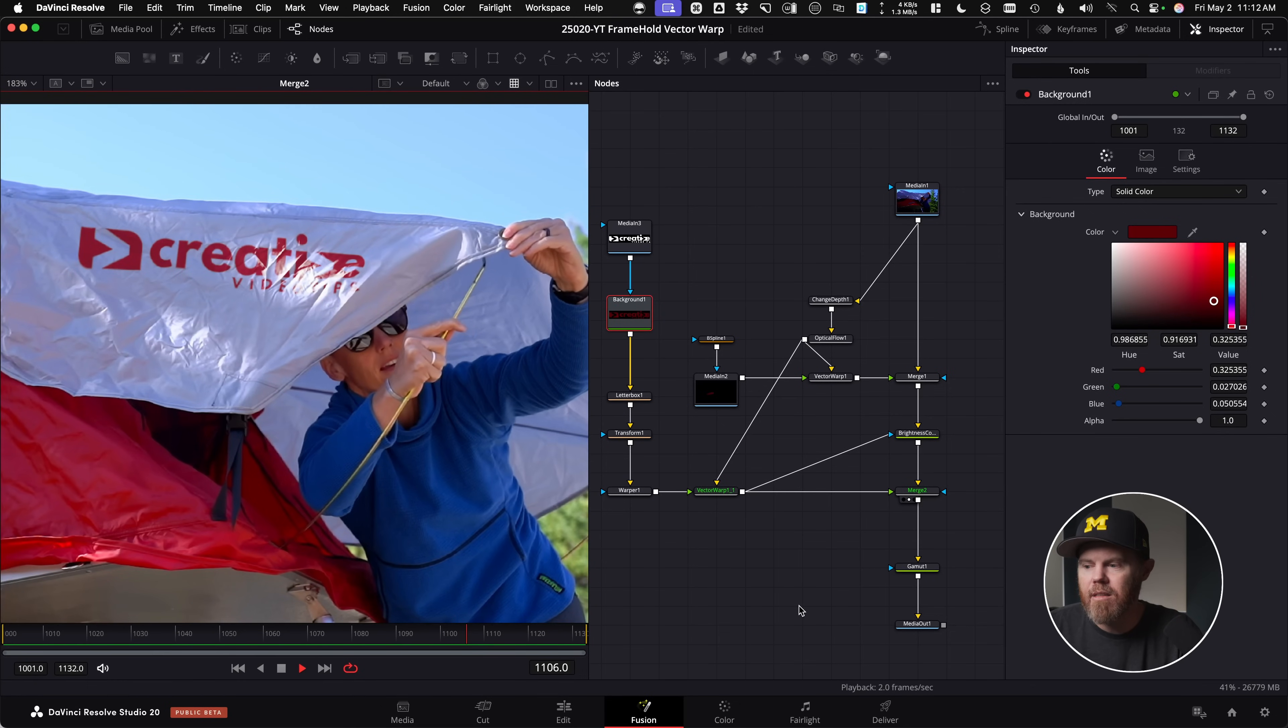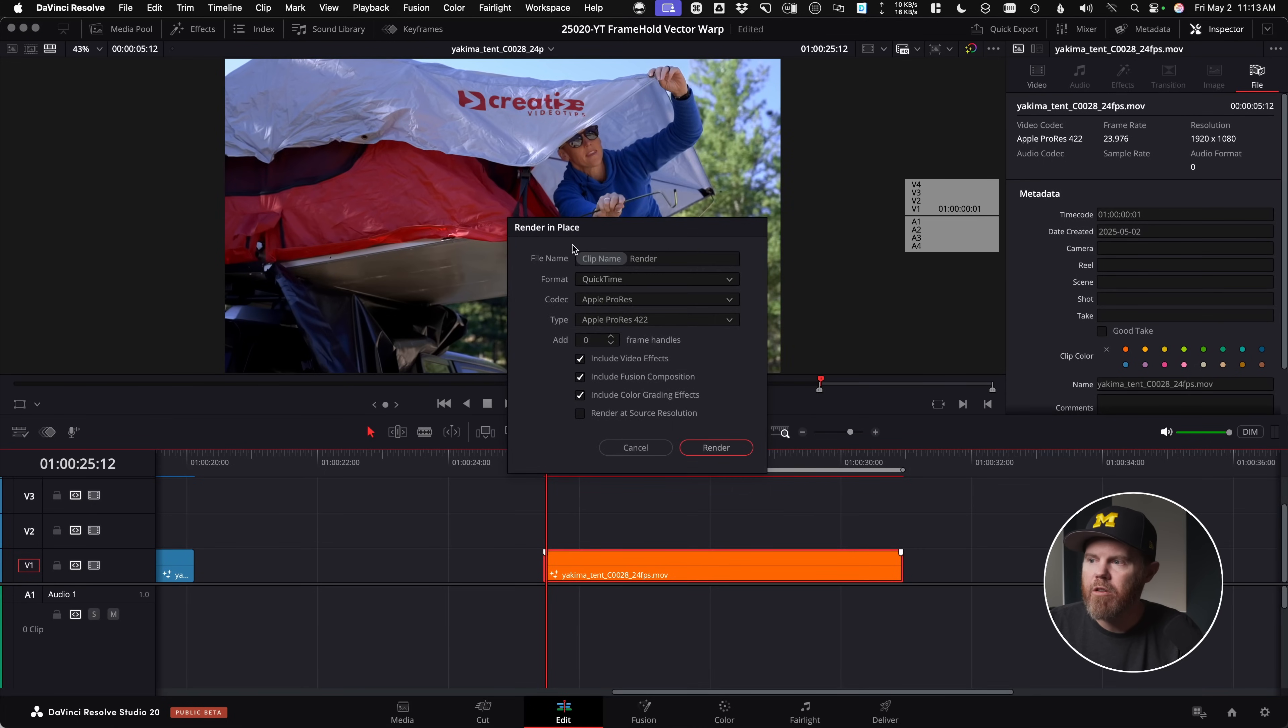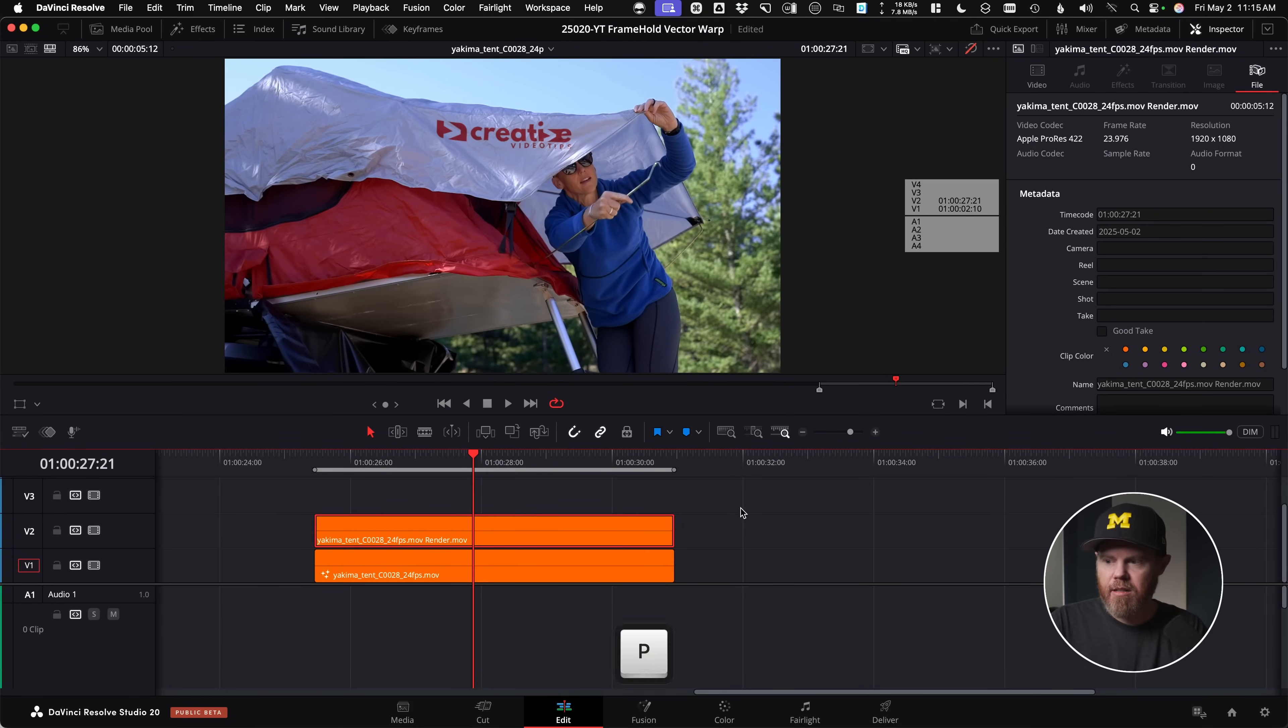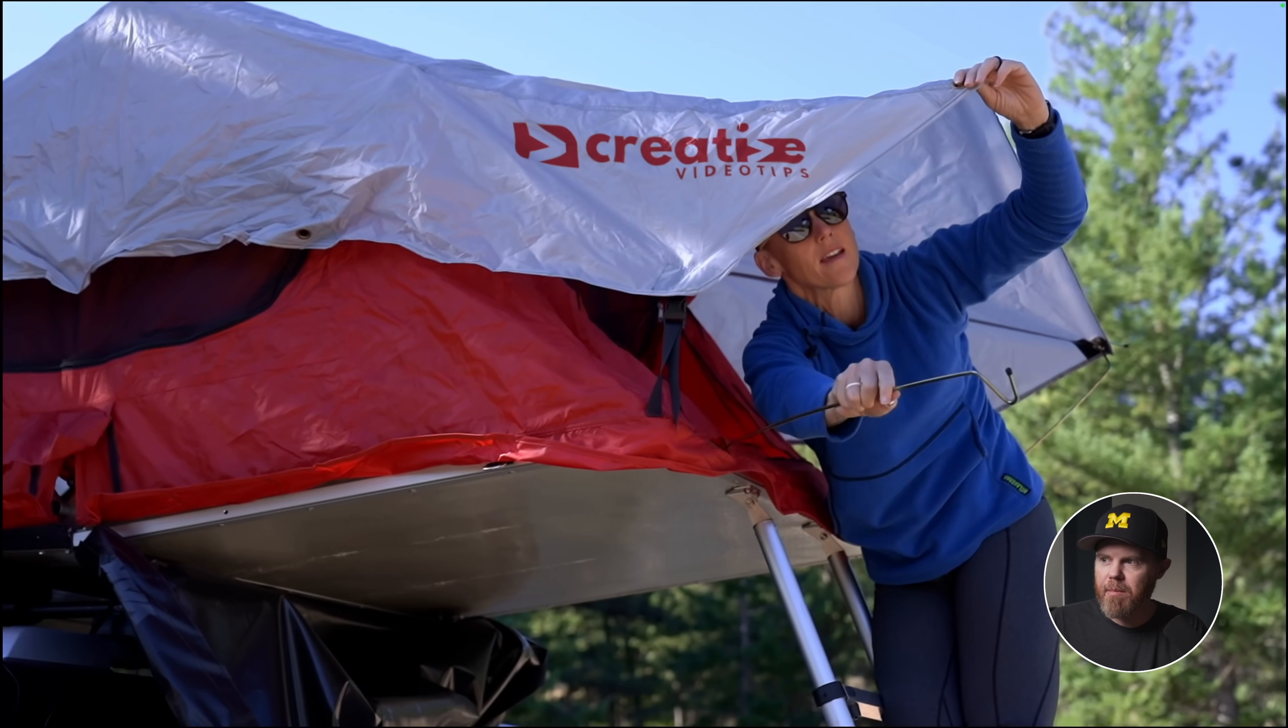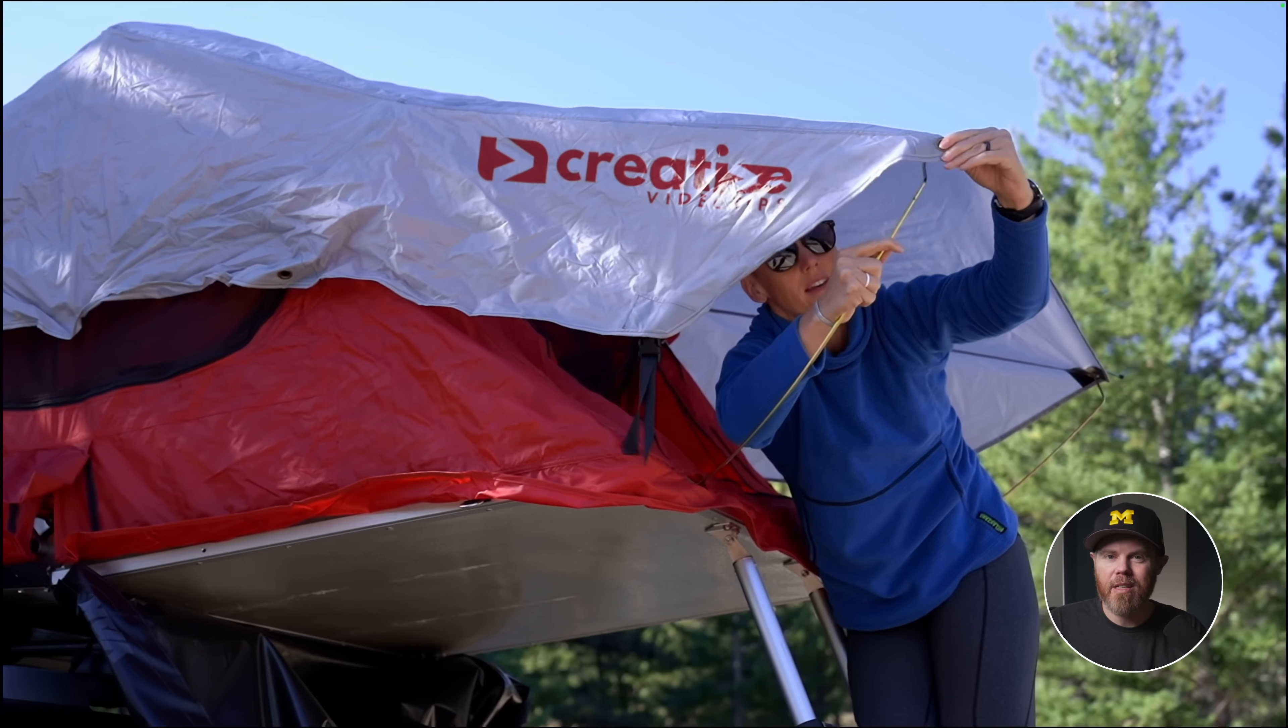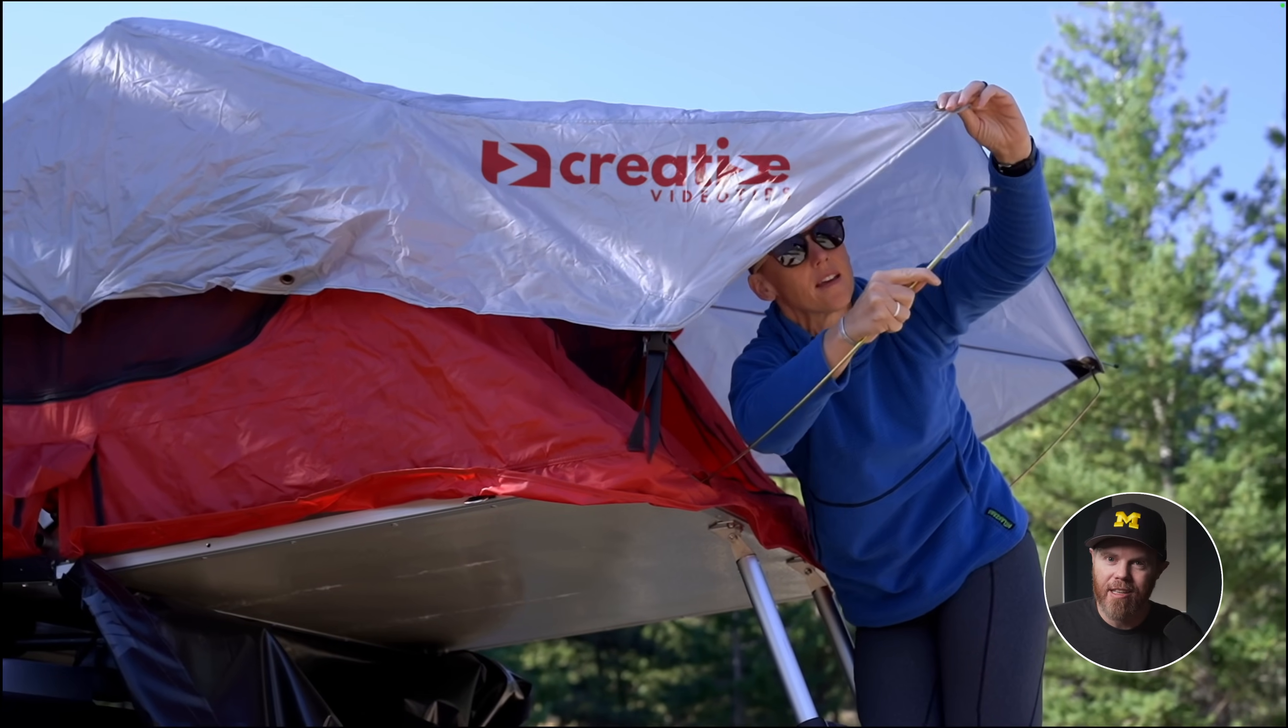To render it out, I would come to the edit page. I would right click on it. I would say render in place. So here's the before. And then if I turn the new one on, this is the render. This is the after. So we've removed Yakima. We've added creative video tips and we didn't do any tracking at all. We just made sure we had the optical flow node using the new vector warp in DaVinci Resolve 20.